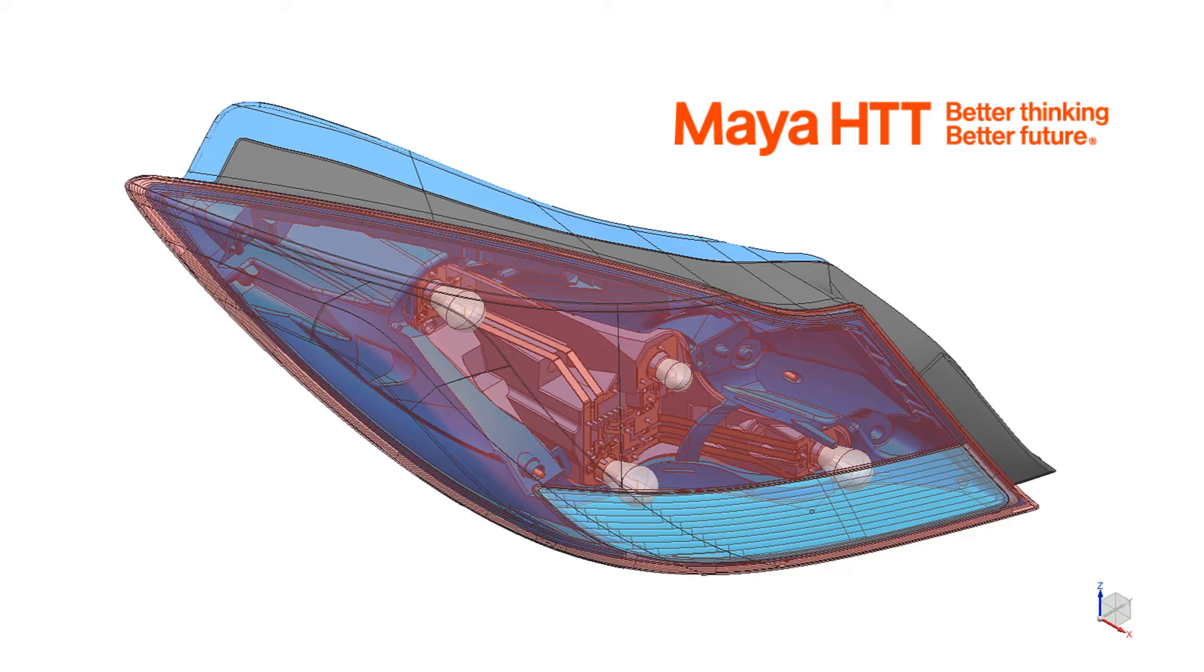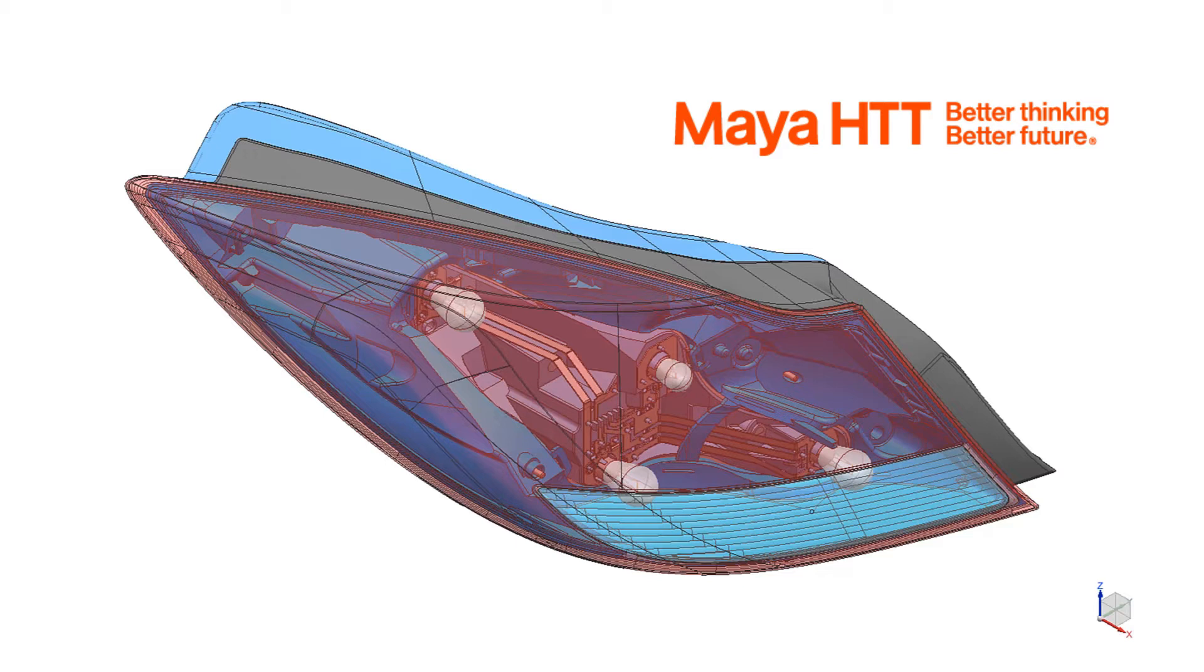Hello and welcome to the series on multi-physics analysis of a car headlamp in Simcenter 3D. In the previous videos we saw how Simcenter 3D provides advanced geometry preparation, meshing, and mesh editing tools that allow you to manage the multi-physics digital twin in a robust and efficient manner.